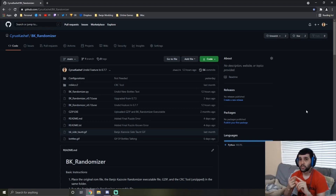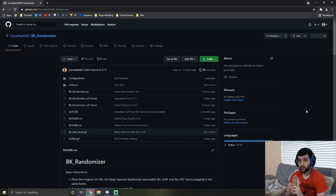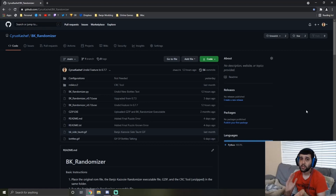It'll shuffle the Jinjos, 1-Ups, and Miscellaneous items as another group. The Notes, Eggs, and Feathers as another group. And then the Enemies — you can either shuffle them within the world or randomize what they are. There are a few more features, but let me go ahead and show you how to get this first.